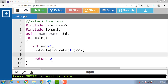Another important feature of the setw function is that it affects only the next output value that is printed. This means that you can use the setw function multiple times to set the width of different output fields in the same line of code.